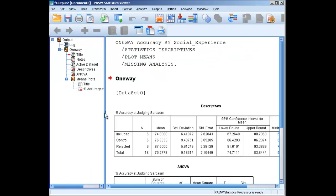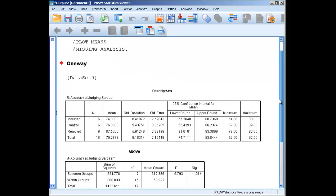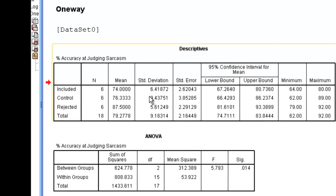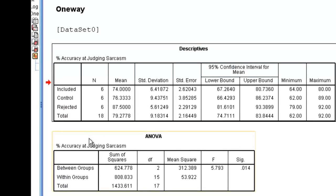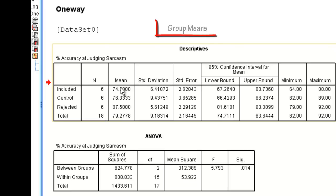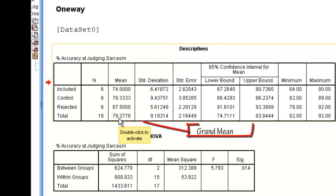Now we can see that we have a bunch of different windows that come up. This first window here is listed as Descriptives. These are the descriptive statistics for our various levels and then our total. There are six people in included, six in control, and six in rejected for a total of 18. These are the means for each of those levels, the group means. This here is the grand mean.